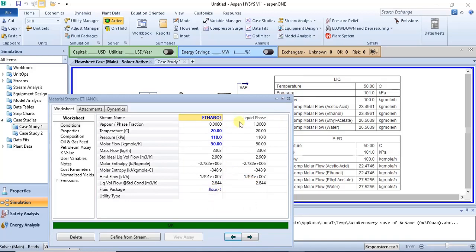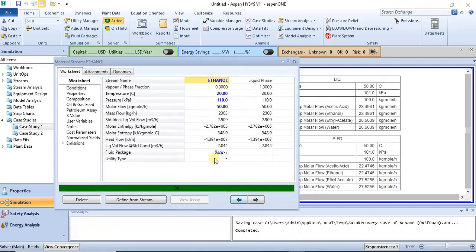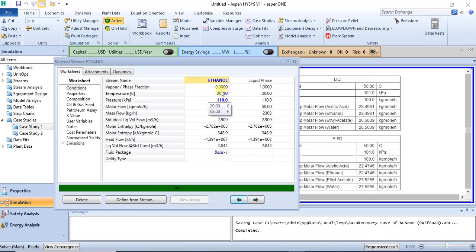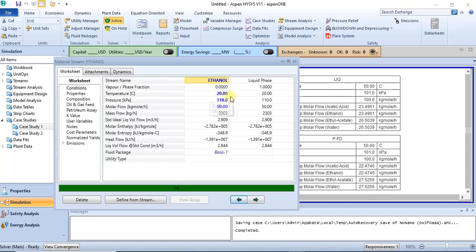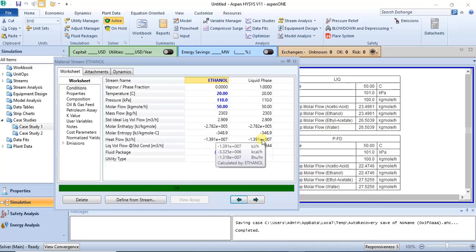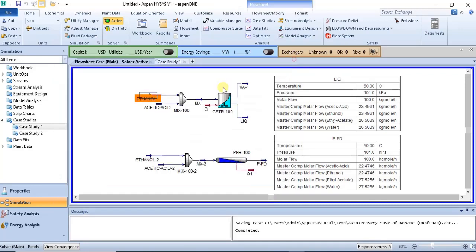Variables that are bold were specified by the user; variables in black were calculated by the software. Variables that are in blue but not bold are default specifications — when it's not bold it's a default specification, when it's bold it was specified by the user, and when it's black it was calculated by the software.